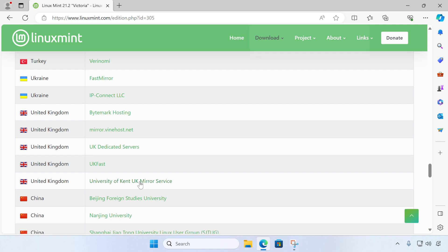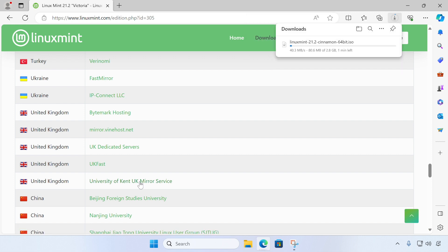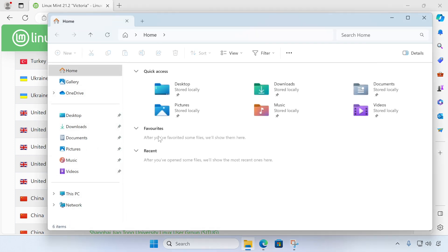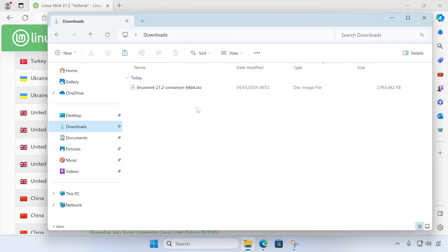So we'll skip forward until the download is complete. So with our download complete, we should be able to go to our downloads folder here and see that we've now got the Linux Mint installation ISO file all ready to use.